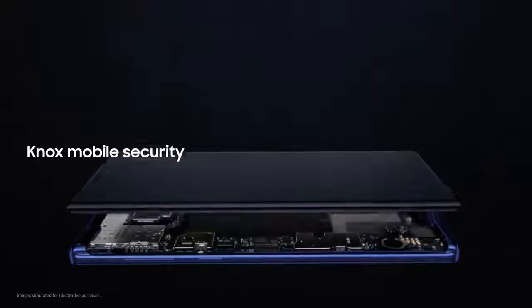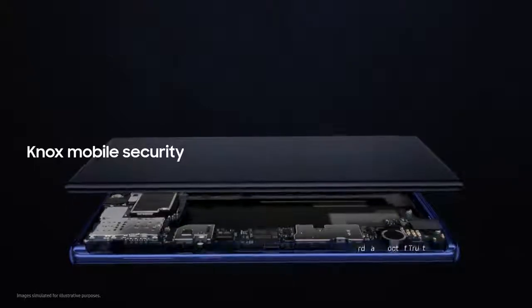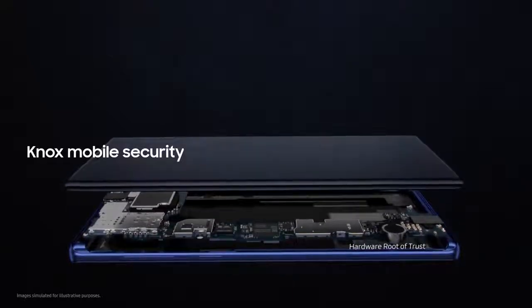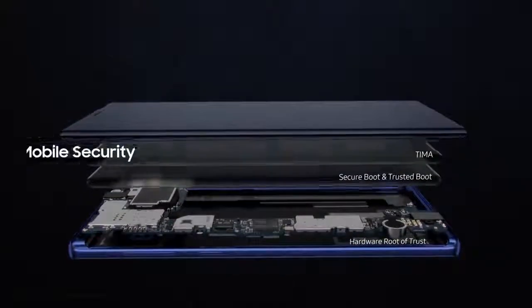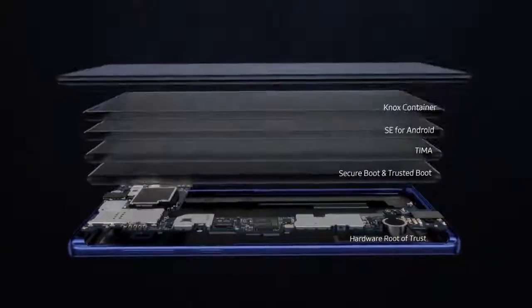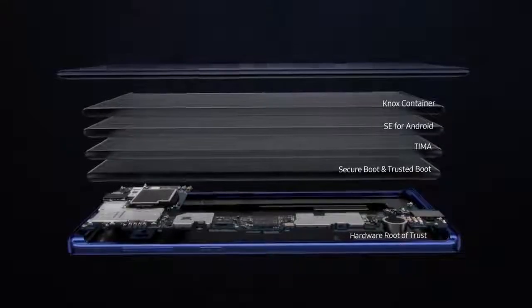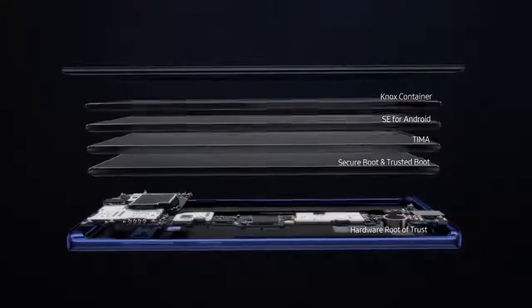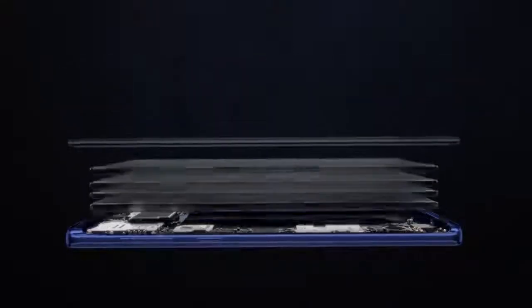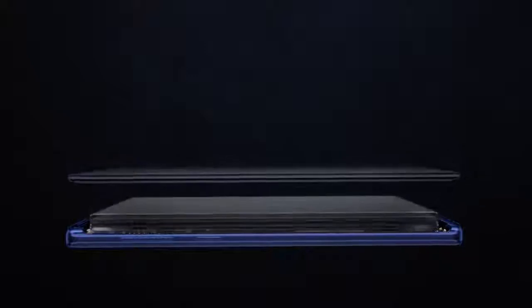And with Knox, you have the security of a mobile platform that's fused into both hardware and software manufacture. So your data is protected from the chip up the very moment you turn on your phone.